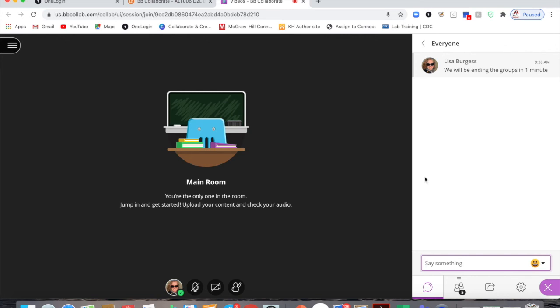In our next video we will talk about sharing while in groups and how students can upload files and then share those files in the main room with the entire class for a presentation.